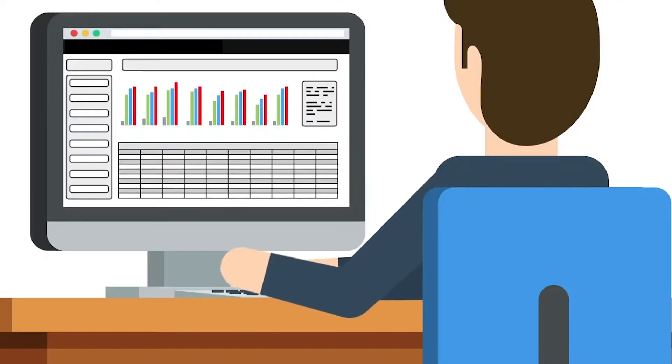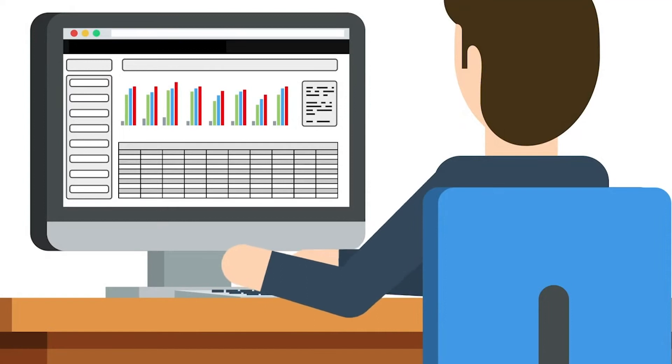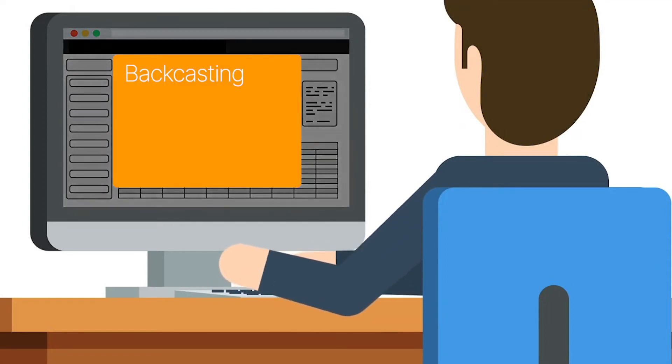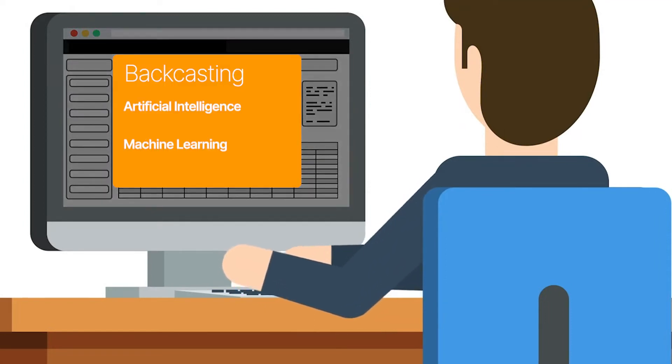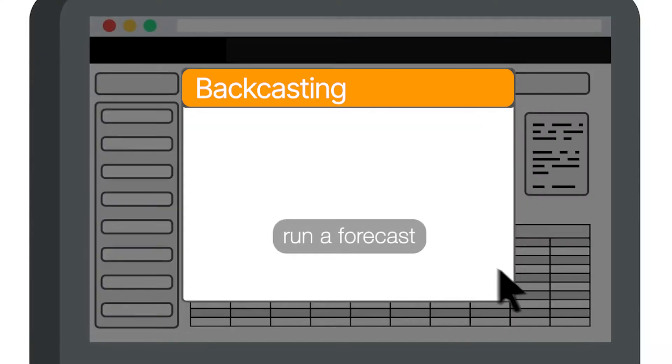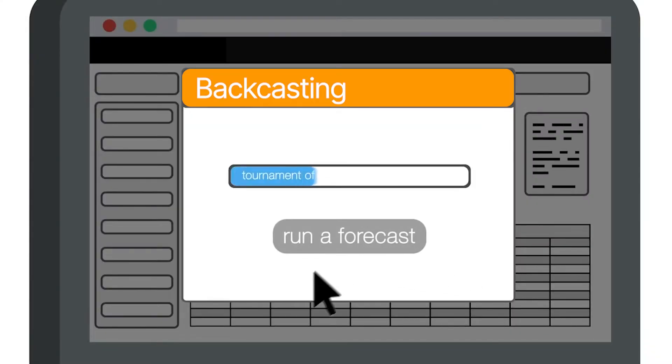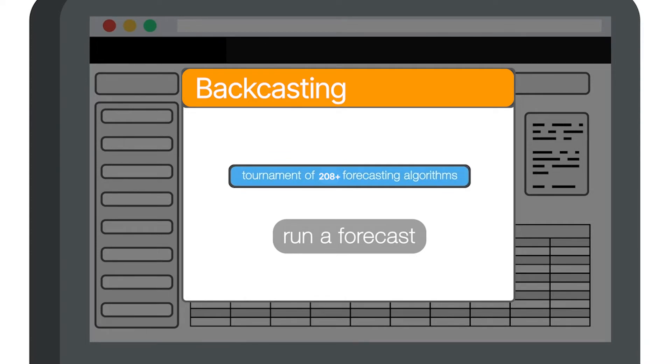With Avercast you can load sales histories into our system. Avercast will then put the history through a process called backcasting, utilizing artificial intelligence and machine learning. Each and every time you run a forecast, the backcasting process runs through a tournament of the 208 forecasting algorithms against all available history and registers which of the 208 algorithms was the most accurate. Essentially, every time you forecast, we give you 208 chances to get the forecast right.